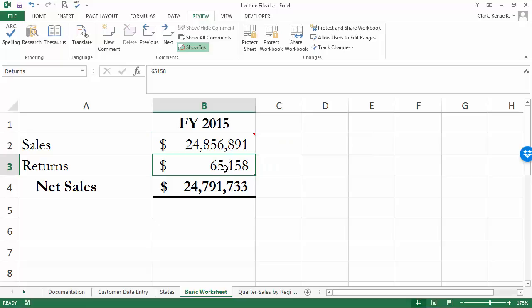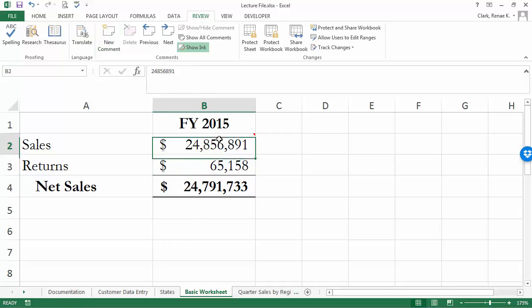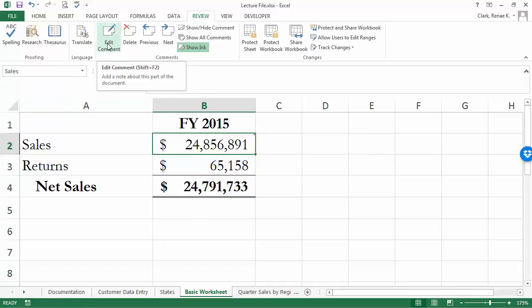Once you get a comment in, what used to be the new comment option up here on the review ribbon changes to the edit comment button. This is one of a couple of ways that you can edit.